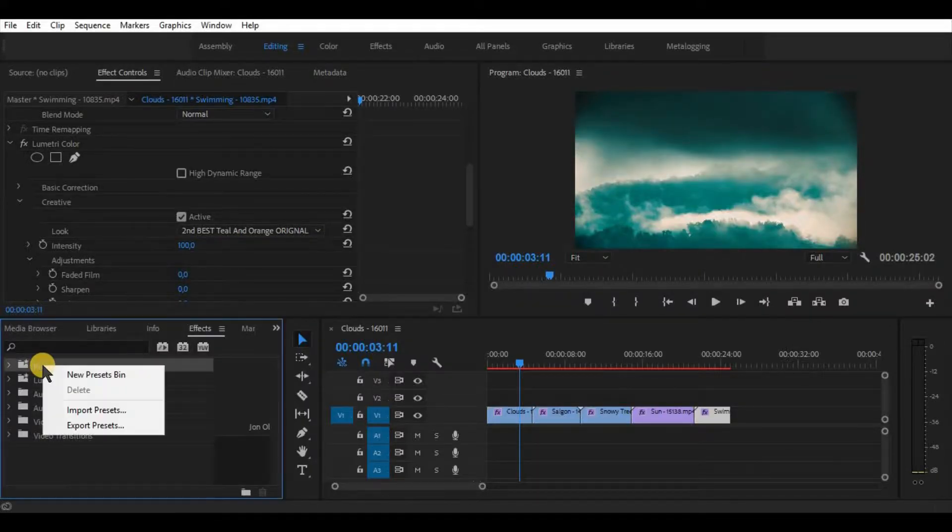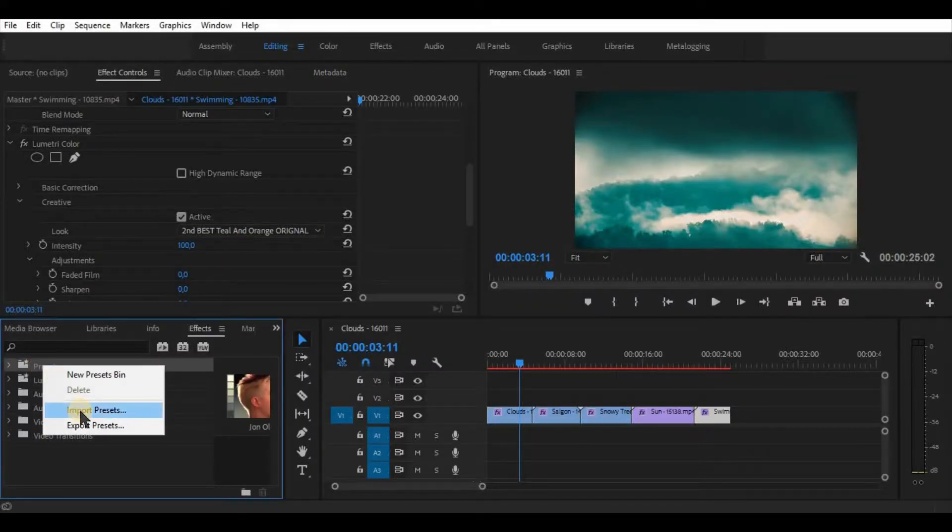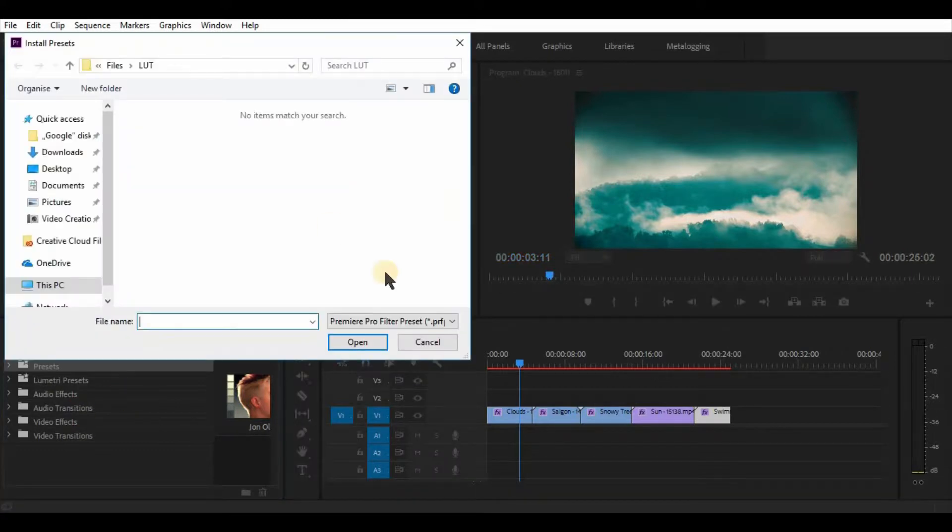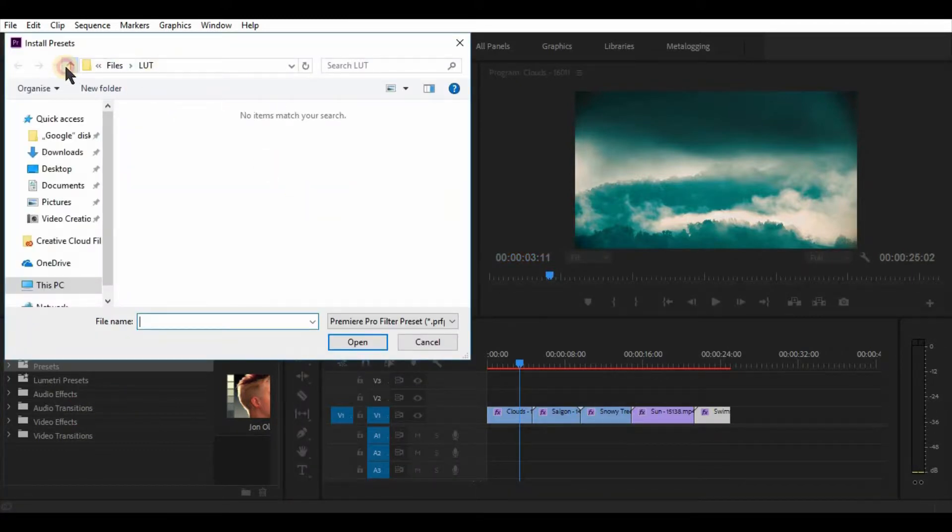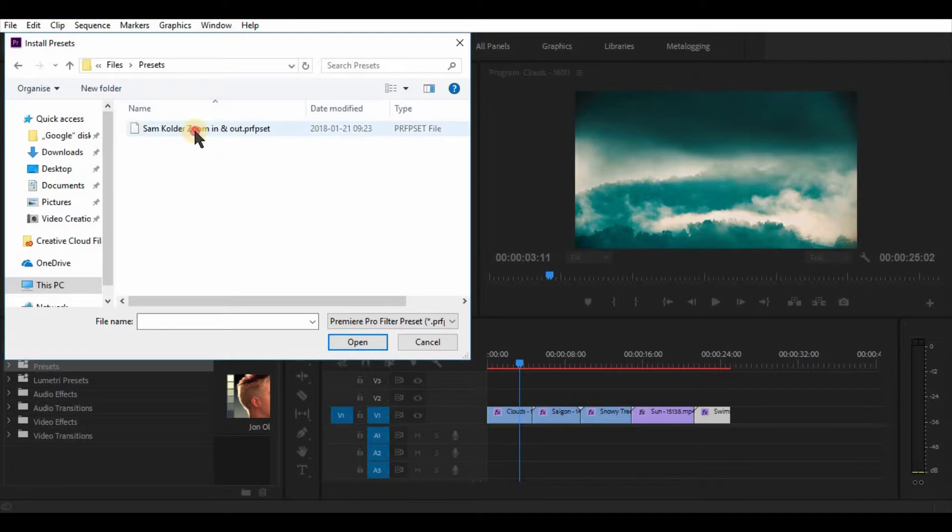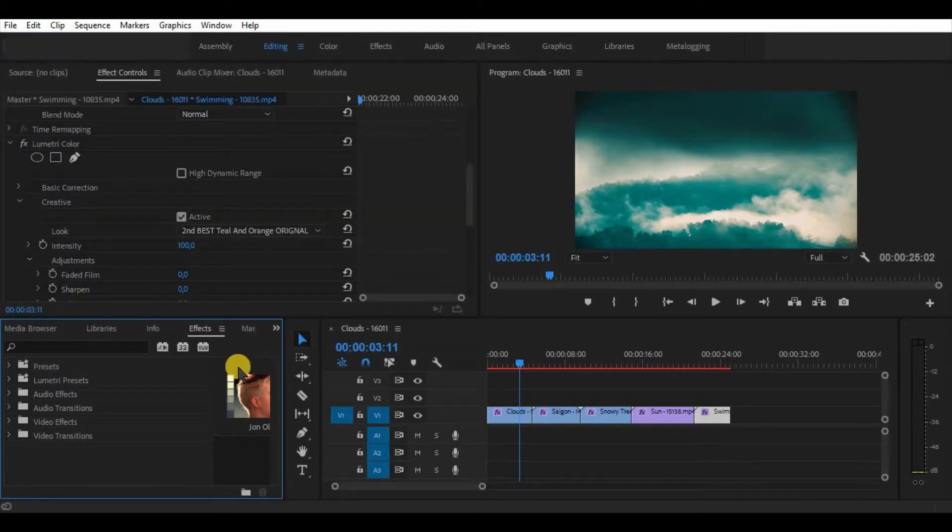go to the Effects section in Adobe Premiere, right-click on the Presets folder and choose Import Presets. Find the preset in your computer and just import it. Simple as that.